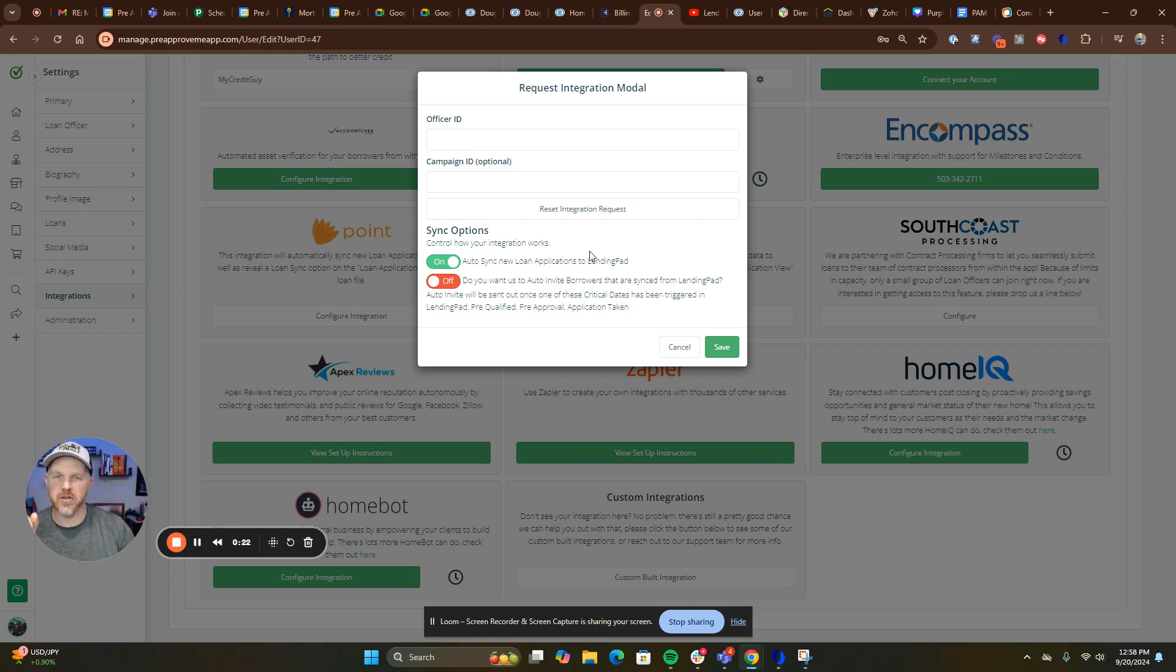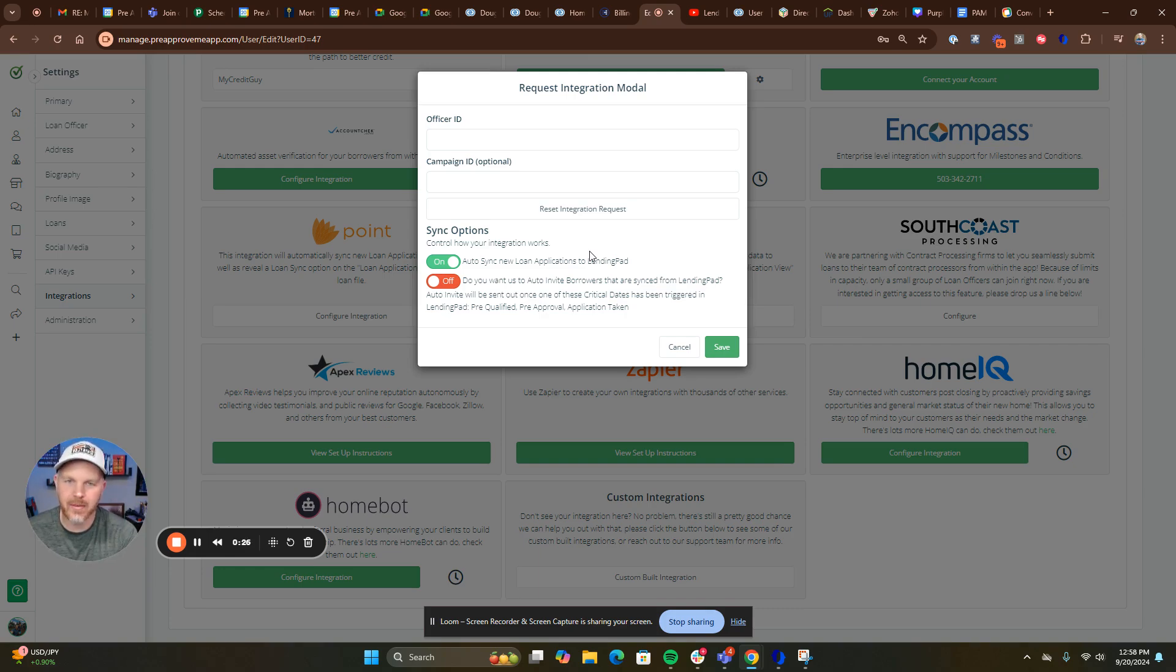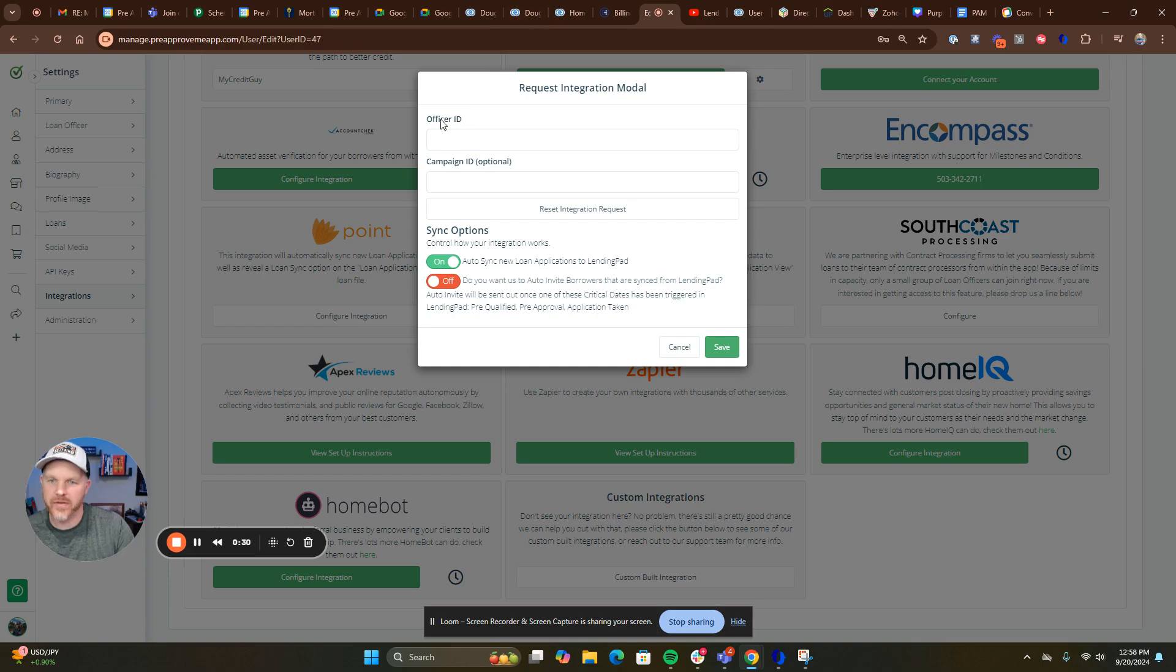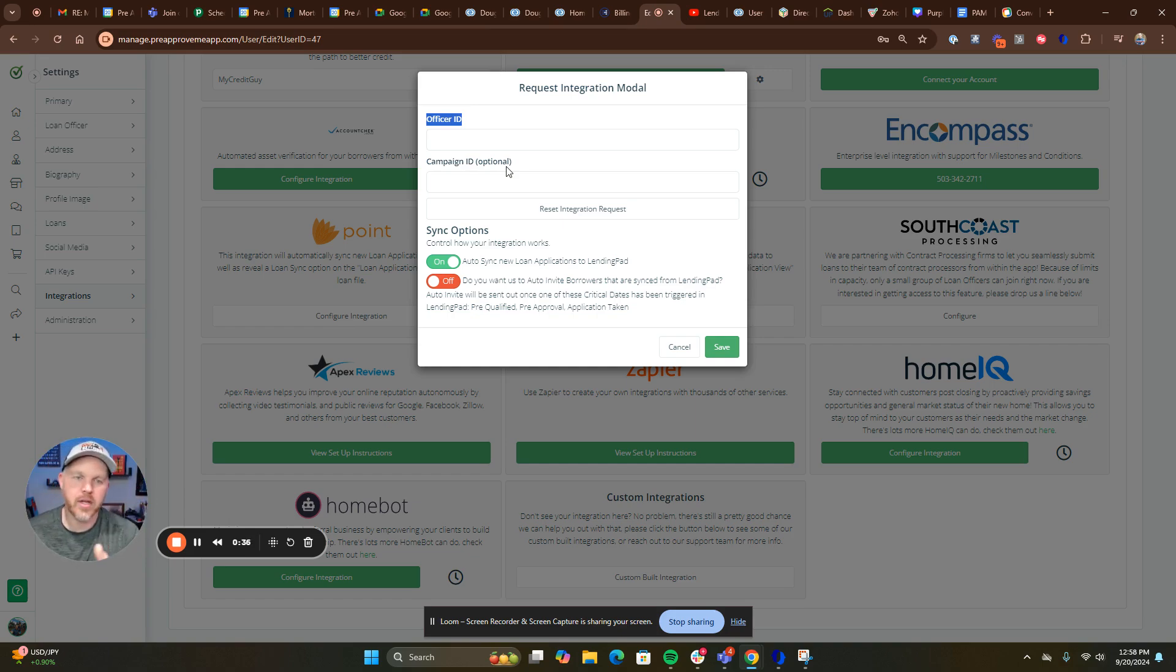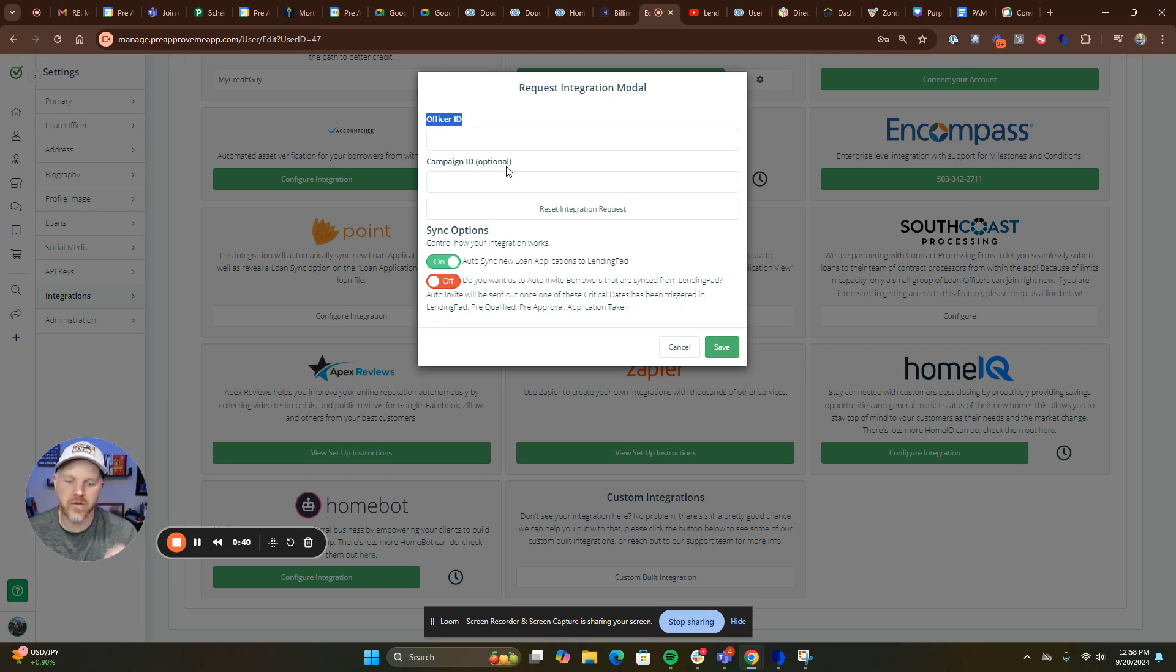Here's the process from here. When you click that button, we're going to send an email directly to LendingPad requesting your API, office ID, and campaign ID. They're going to return that to us. Do not do anything with it when it gets returned. I promise you're going to create delays for yourself if you try to take that on yourself.